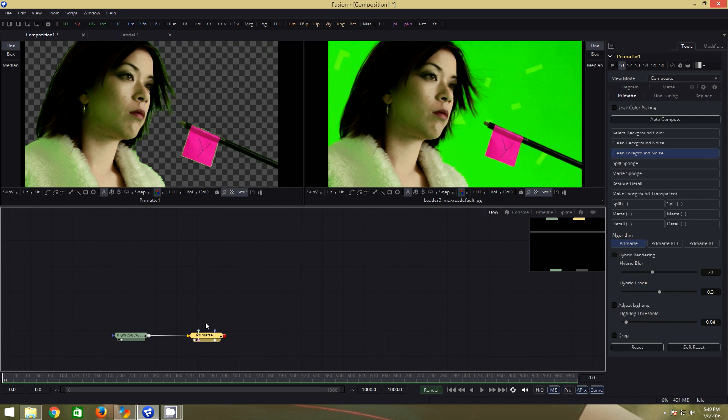One, we have lots of green spill around the hair, on her face and on the reflective dress, which we have to remove. Second, we have this tracking object which we do not need.